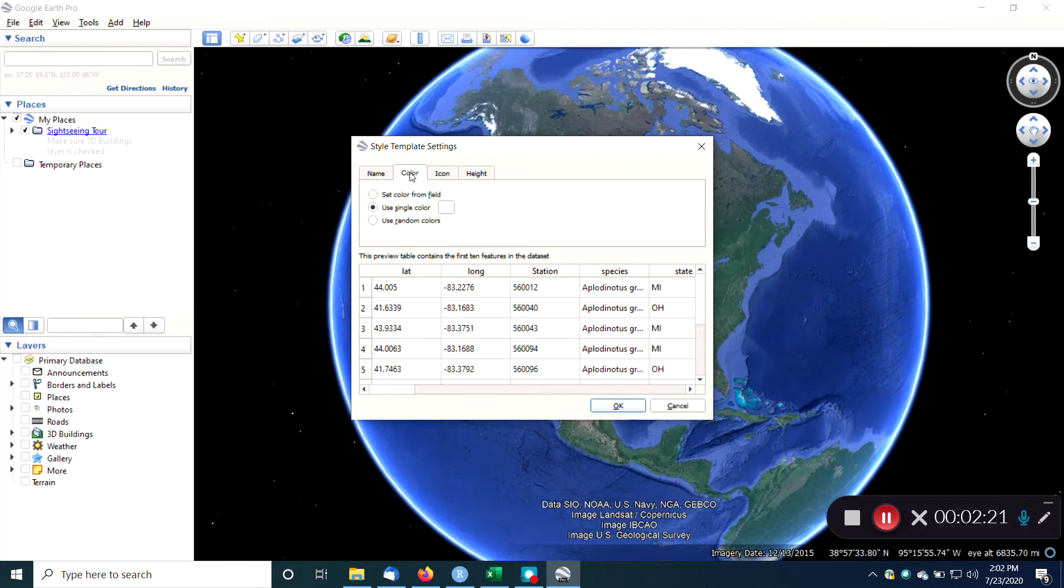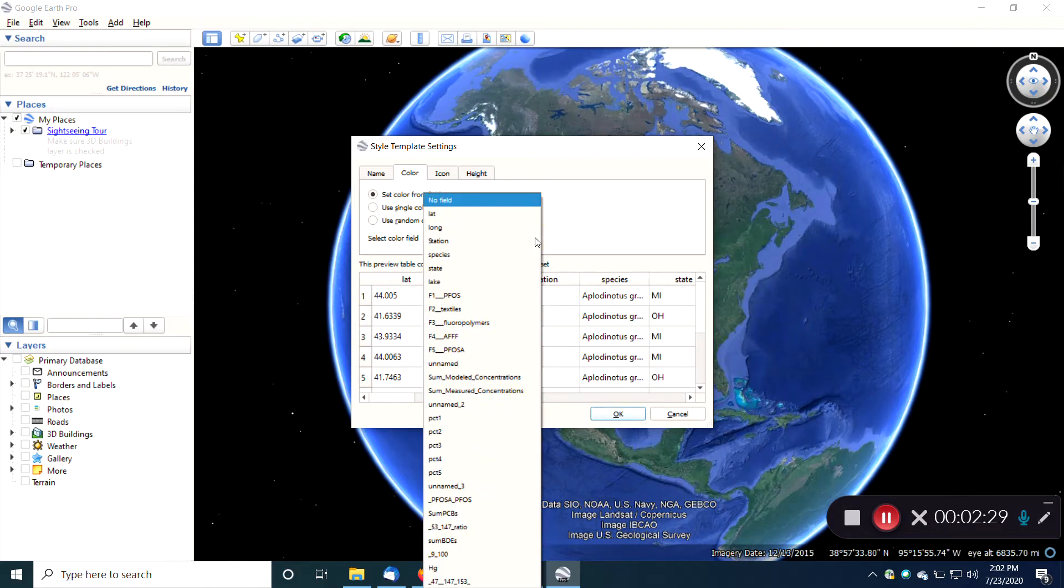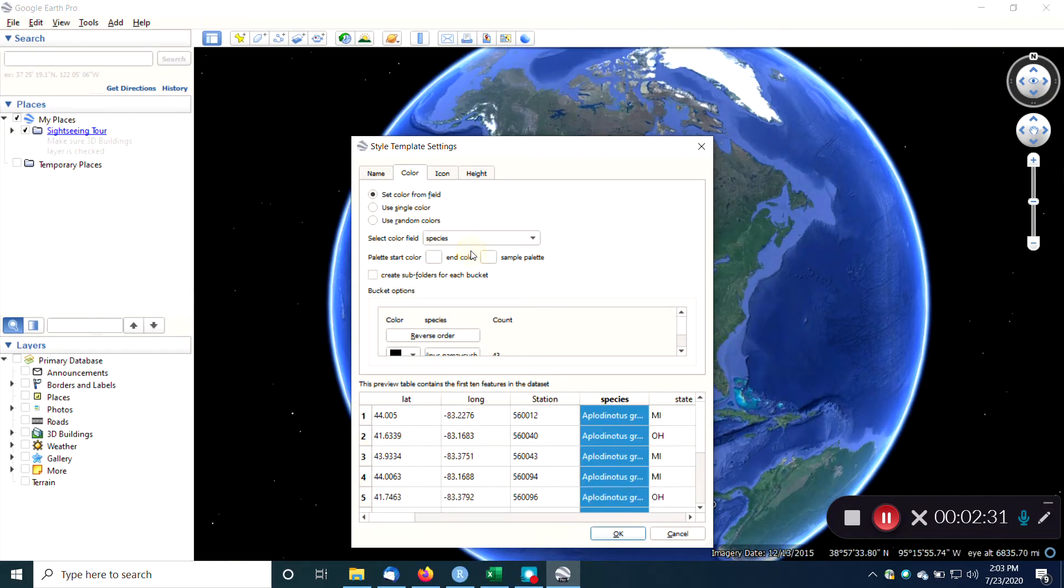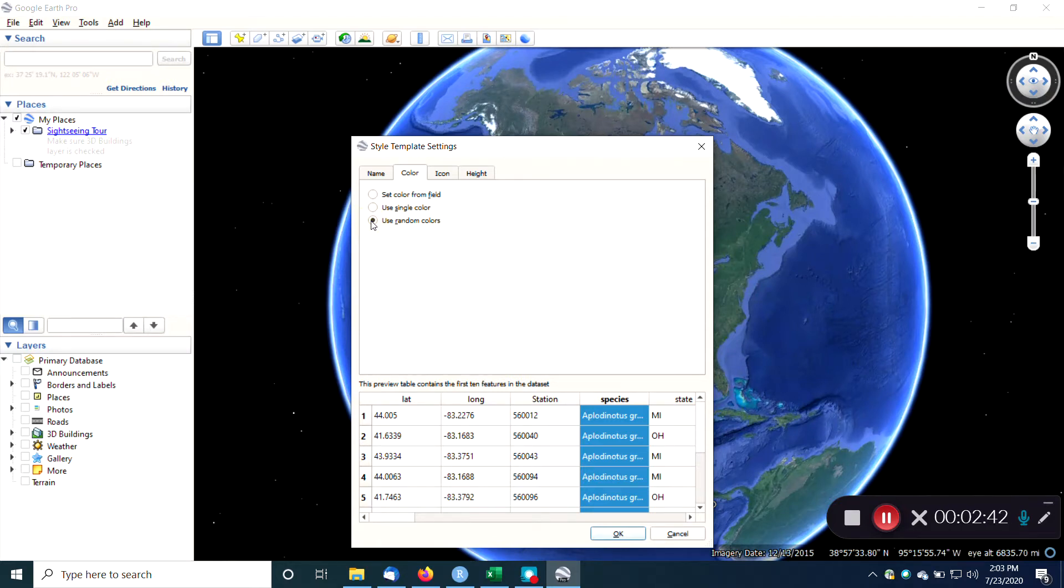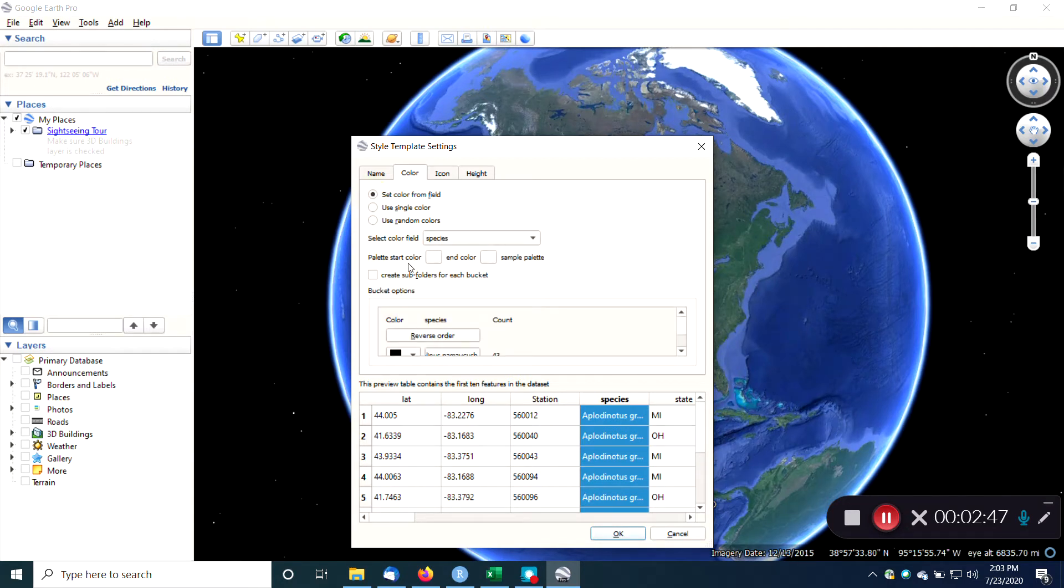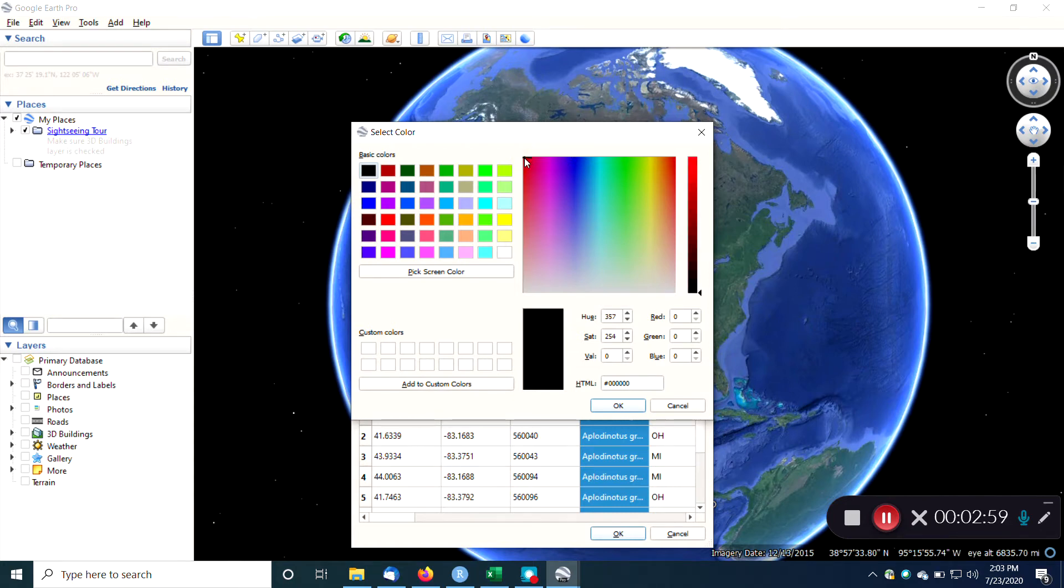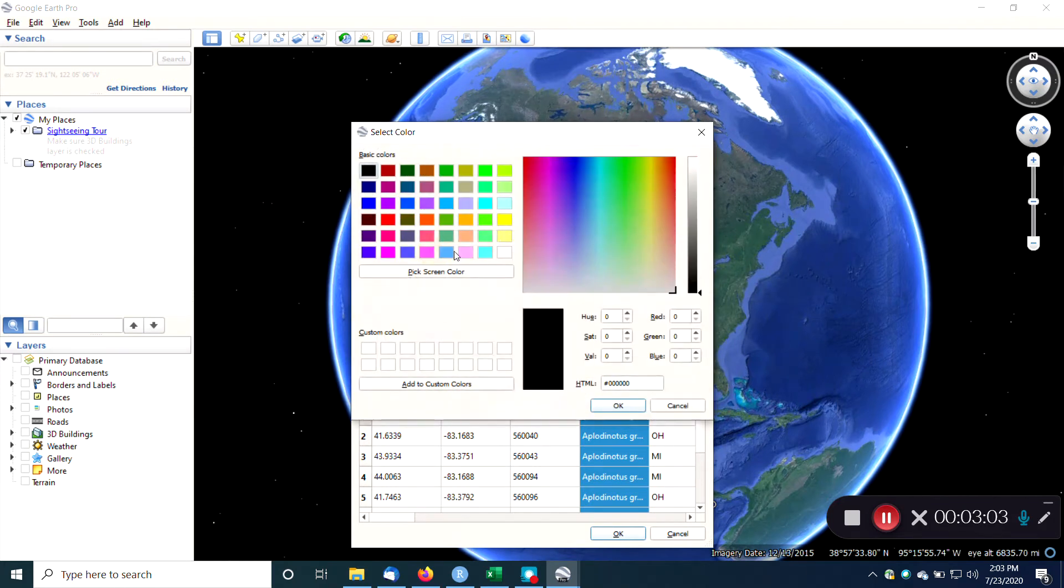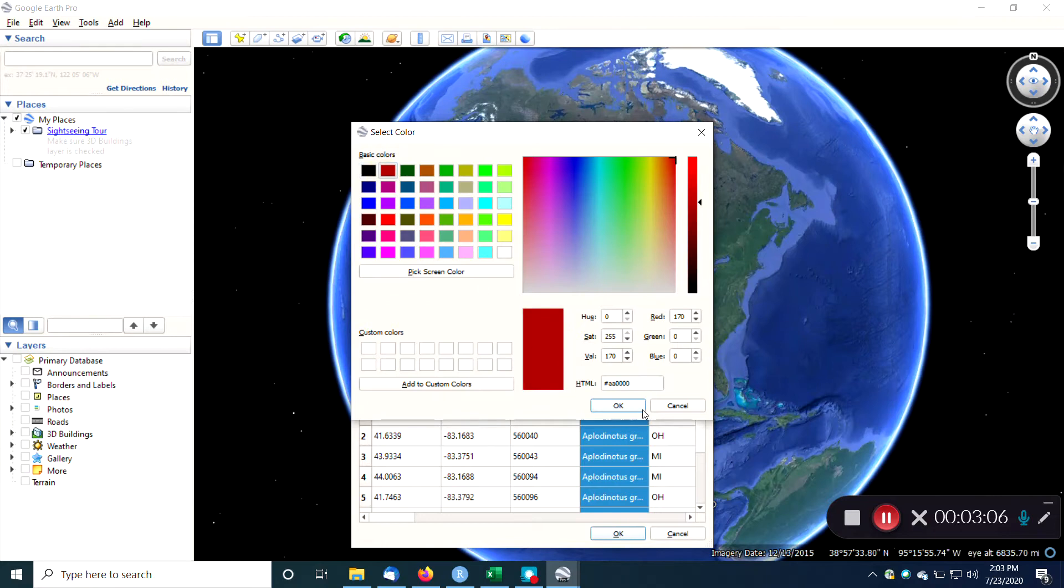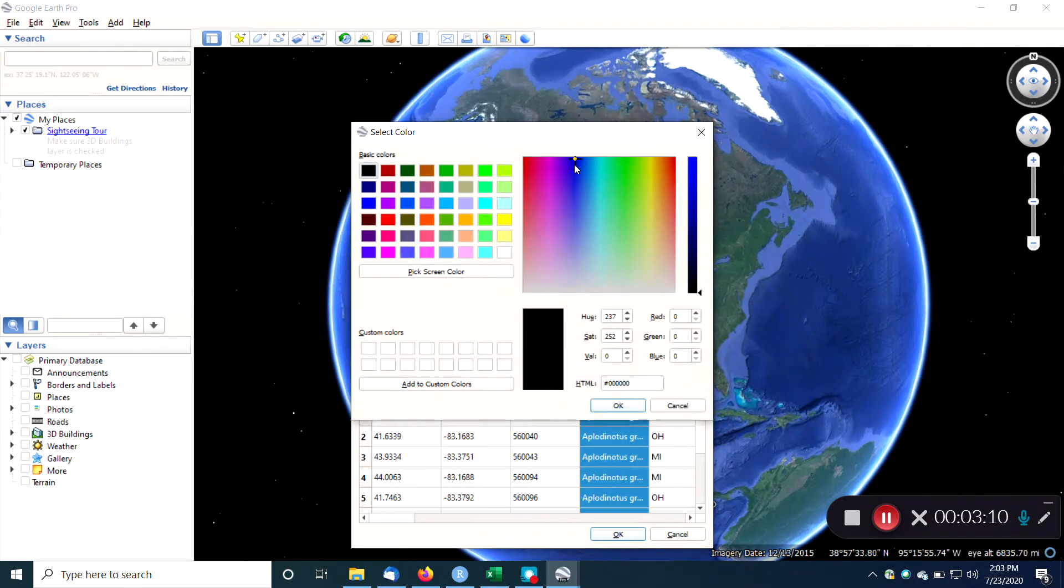For example, you could color code your points. I could set color from a field, and the field could be, let's say, I do it by species. So here's my species. And then each species would be a different color. So there's a couple different ways to do this. We could use random colors if we wanted to, use a single color, or we could set colors from a field. If we choose species, then we might have different colors. We could start with red over here and we could end up with blue. So this would be the starting color would be red, and the end color might be blue.